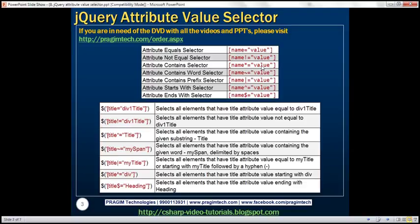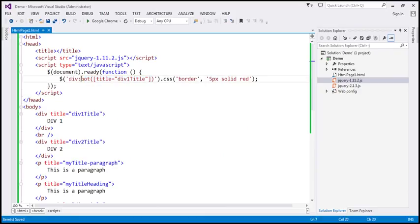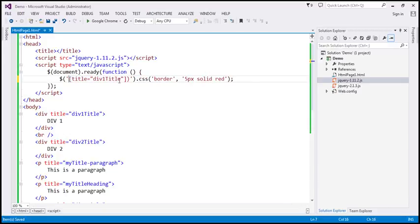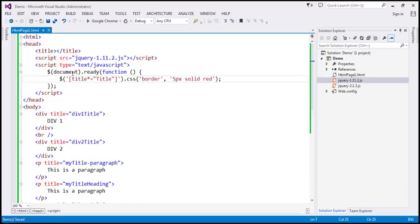Name star equals value — this is called the attribute contains selector. Here is the example: title star equals title. So this is basically telling: find all elements that have the title attribute, and the value of the title attribute must contain the word 'title'.